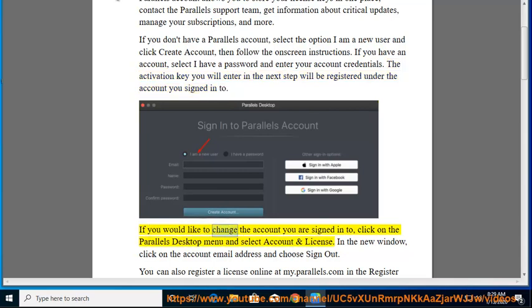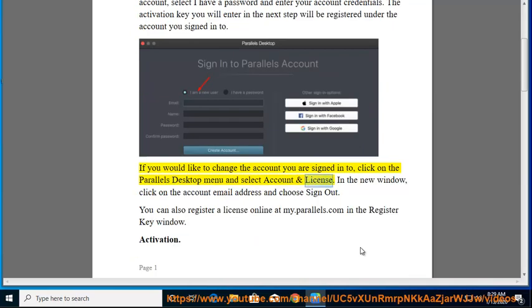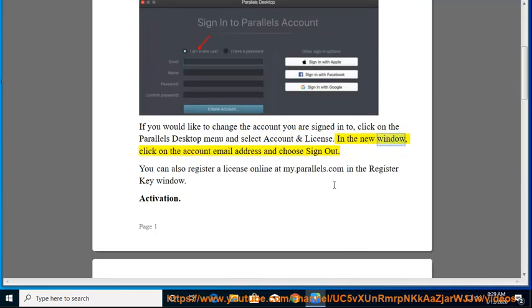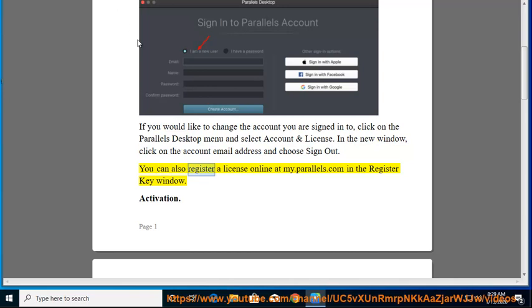If you would like to change the account you are signed into, click on the Parallels Desktop menu and select account and license. In the new window, click on the account email address and choose sign out. You can also register a license online at my.parallels.com in the register key window.